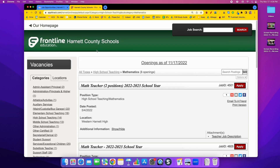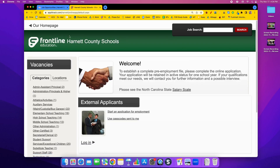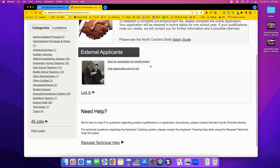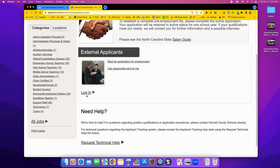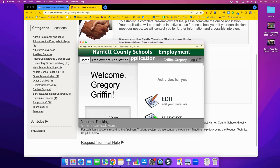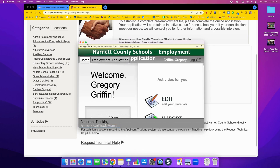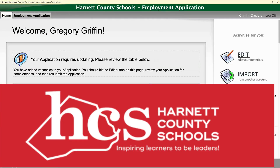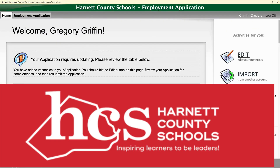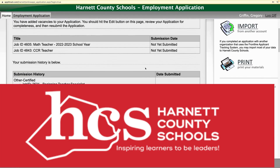You're going to get the same pop-up if you arrive here and click on the login. So I want to go back in and edit my application. I'm already logged in, but you would log back in and then click on Edit.